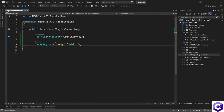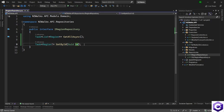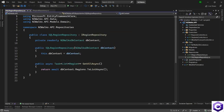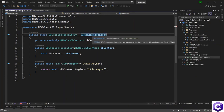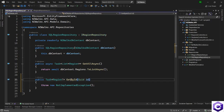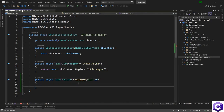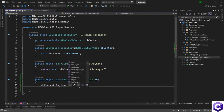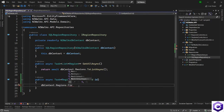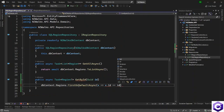I will annotate this with a nullable region so that the response type is a nullable region. Let's implement that. I will open the SQL server region repository and press Ctrl+dot on the interface because we don't have an implementation for the interface. Let's create the structure for this new method, make it asynchronous, and use the DB context dot regions dot FirstOrDefaultAsync — x such that x dot ID matches the ID that we have.